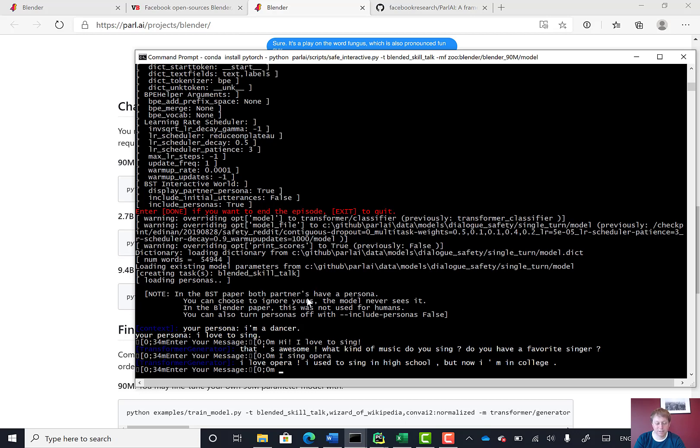So you can see we're actually having a conversation with this just from downloading this code from GitHub and running it using our standard Python. This is already pretty cool and was pretty easy to set up.